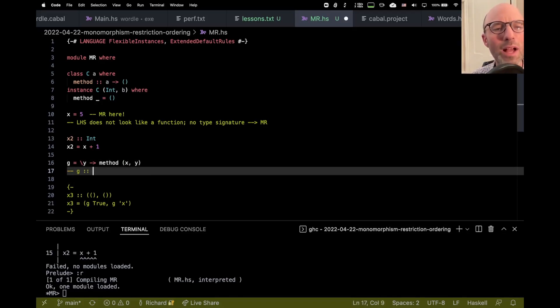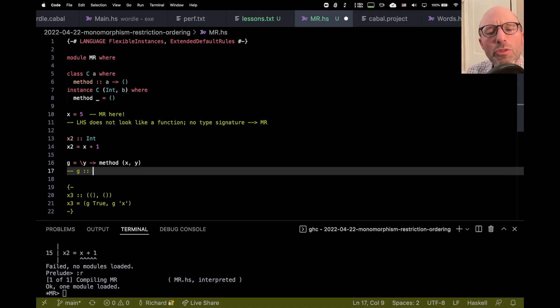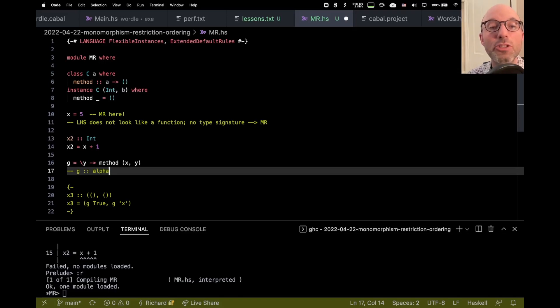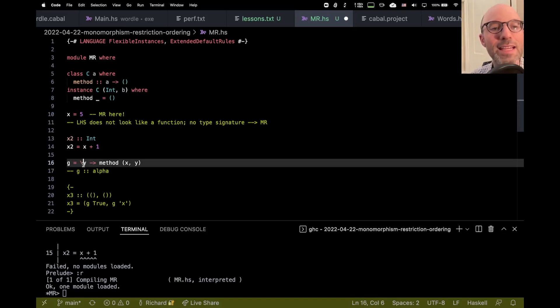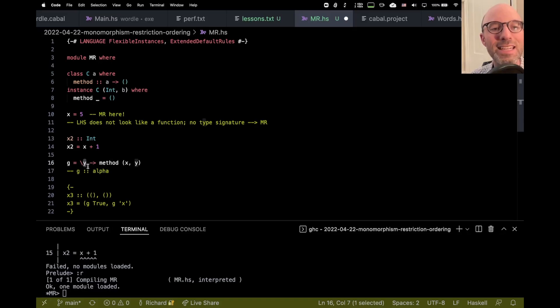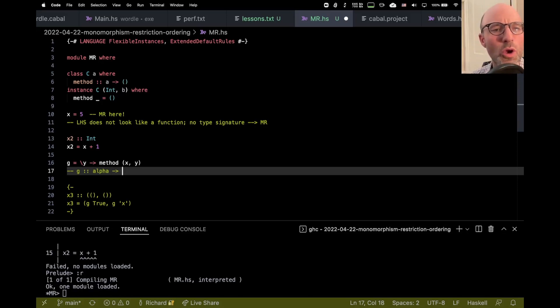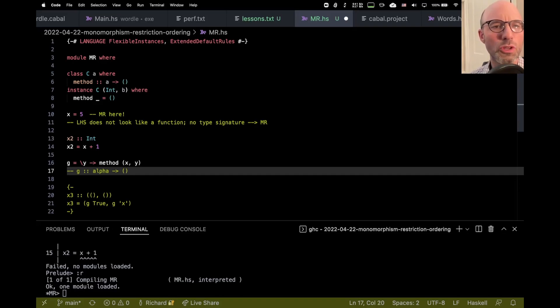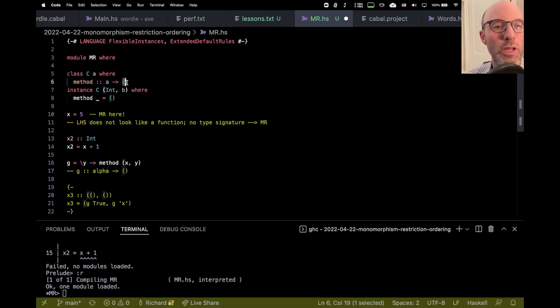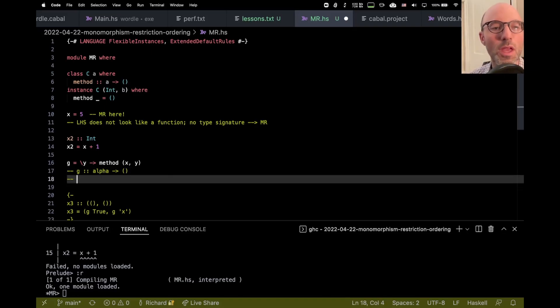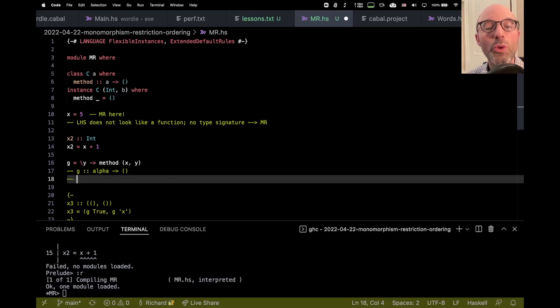But instead of just asking GHC, let's see if we can figure out what type G might get. Okay, so, well, G has to have some type. So I'm going to use, I'm going to follow sort of the way that GHC does type inference. I'm going to use Greek letters to denote what are called the unification variables. And these are types that we don't know yet. So G, after I look at its right-hand side, it's going to have, it takes some argument, which I don't know what type that's going to have. So it's going to be something alpha to, well, what does method return?